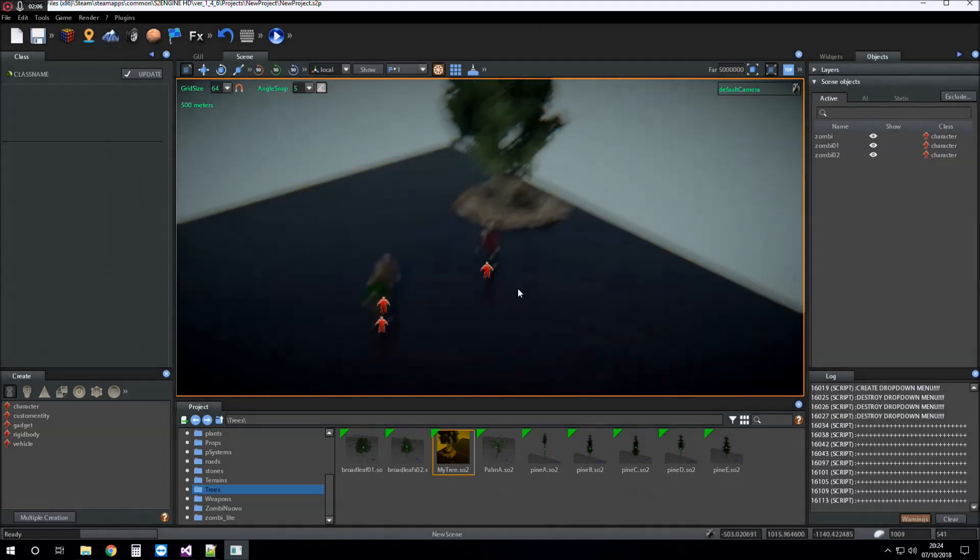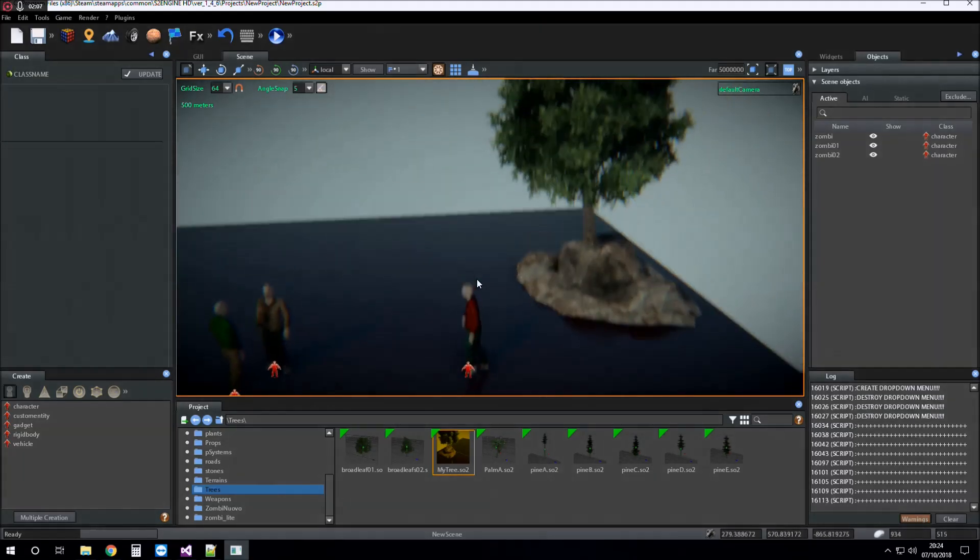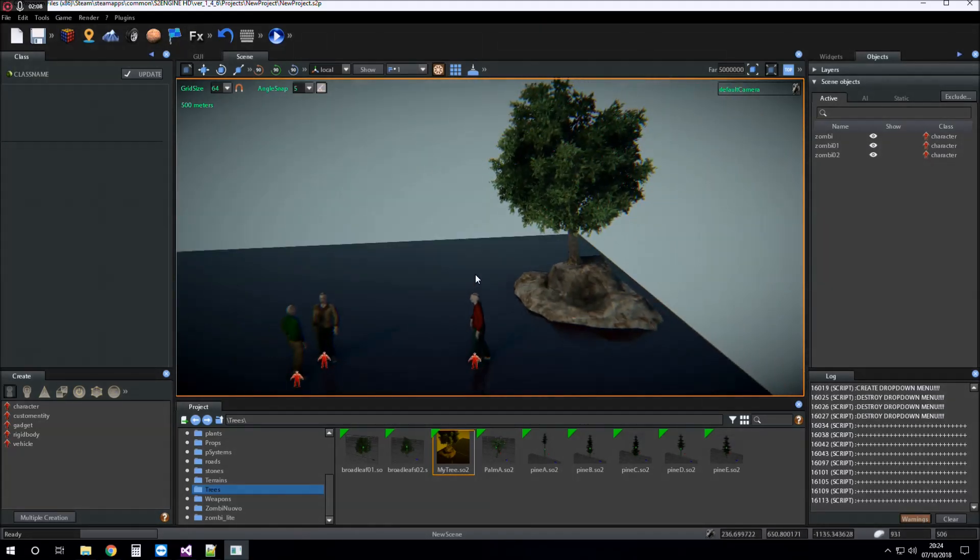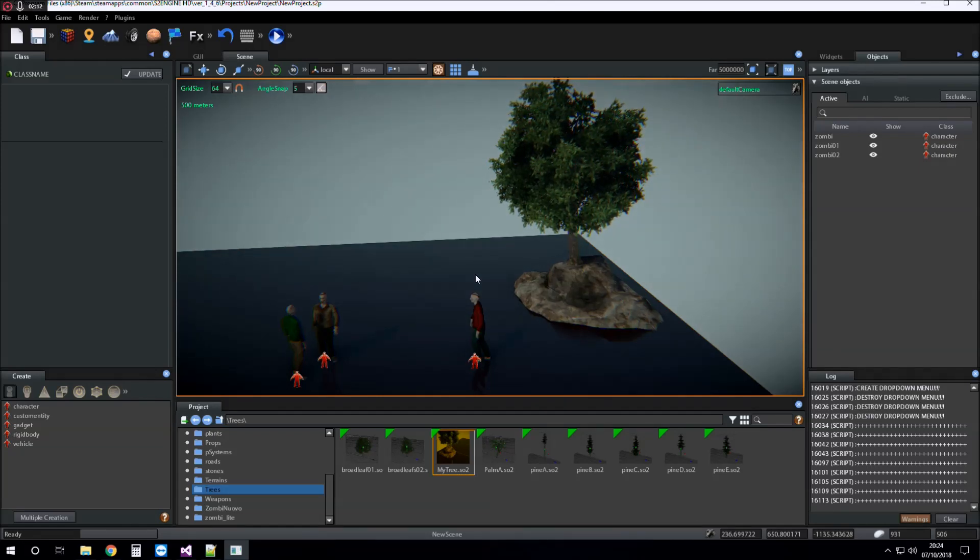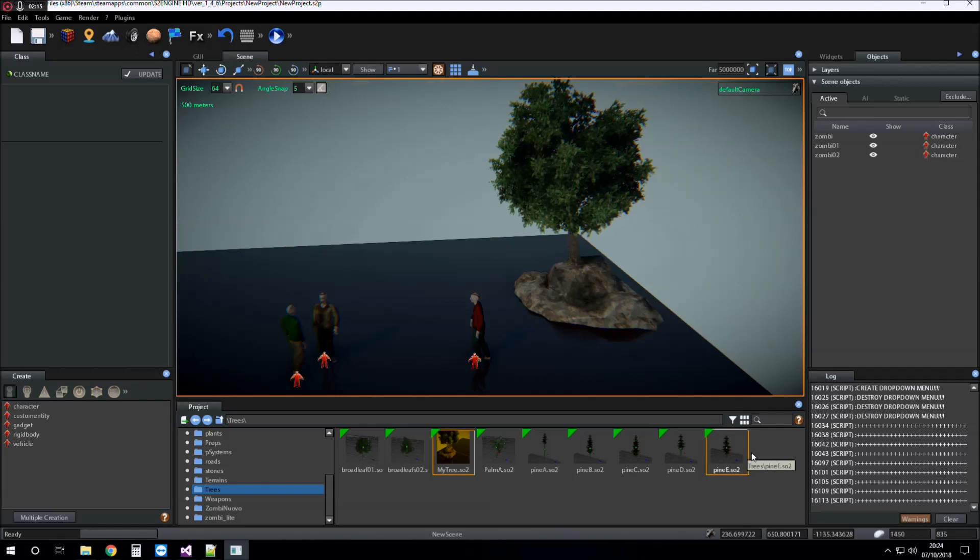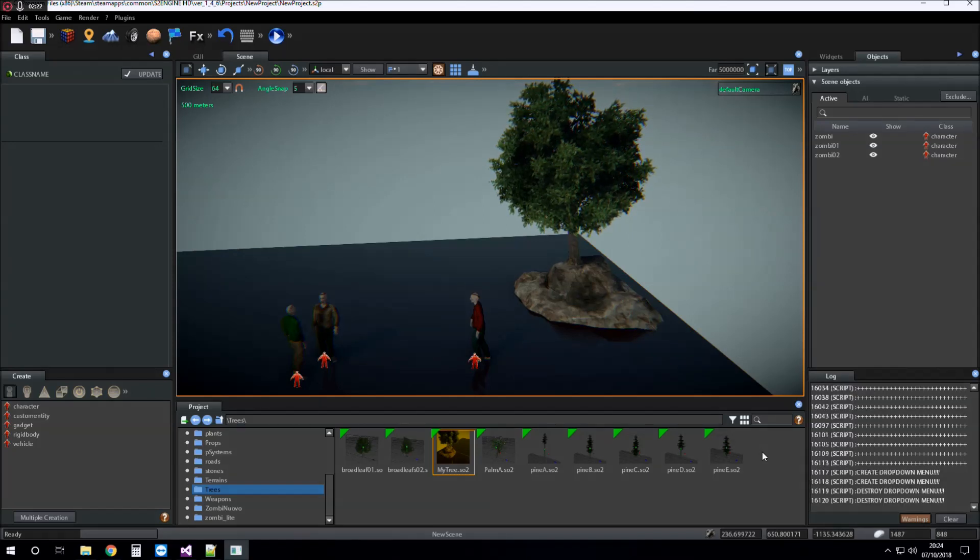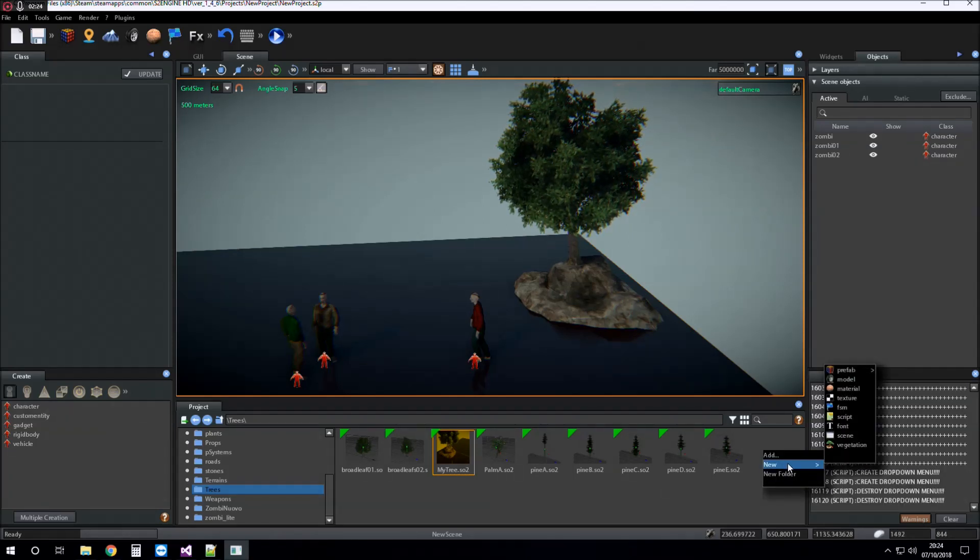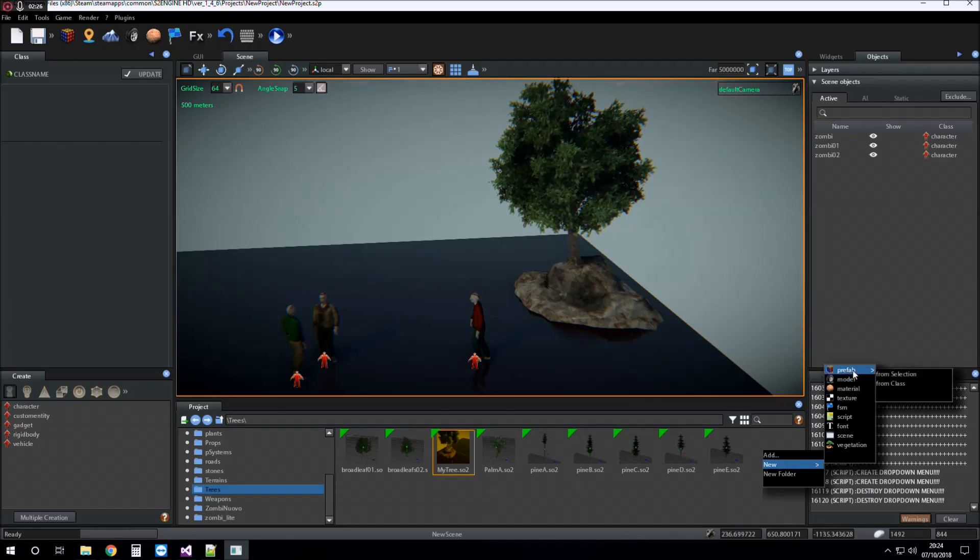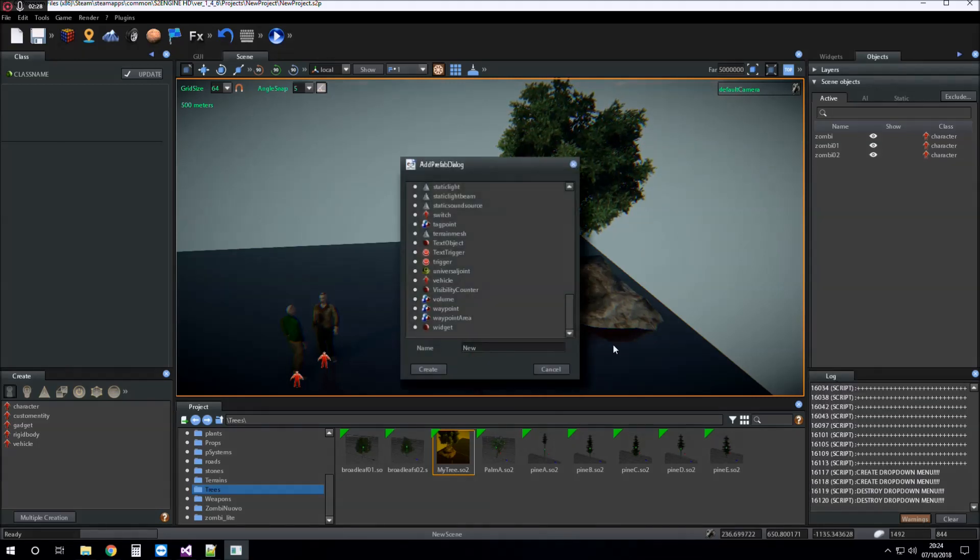The second way to create a prefab is to create the prefab from scratch or from class. I click right mouse button into the folder I want to create the prefab and select new prefab from class.